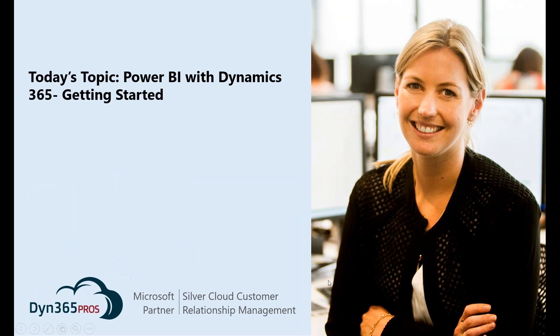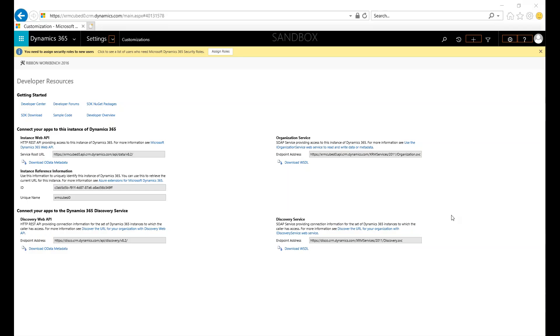Today's topic specifically is going to be getting started with Power BI. This is a really robust tool, and we want to first delve in with some information about just making the connection and a really simple, straightforward report to get us started. Let's take a look at actually making the connection between Power BI and Dynamics 365 — it's a really simple and straightforward process.